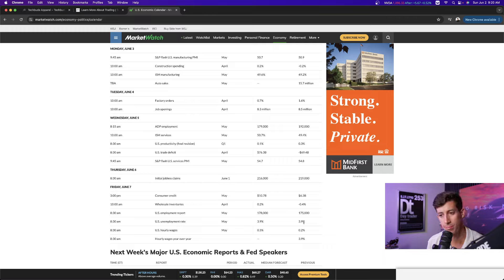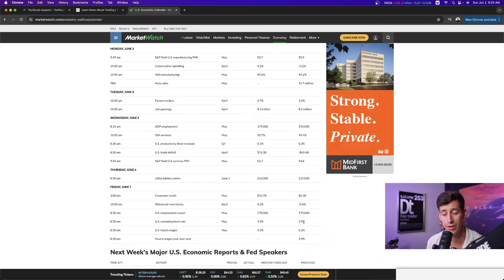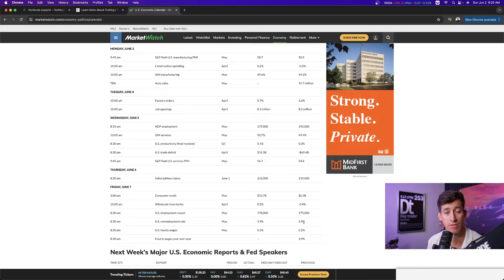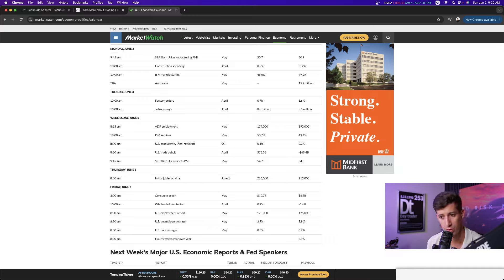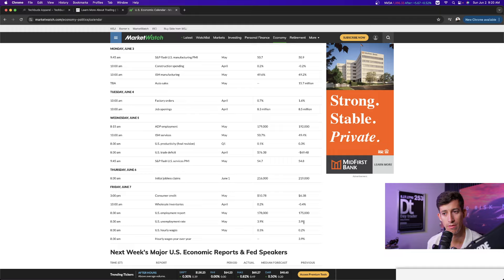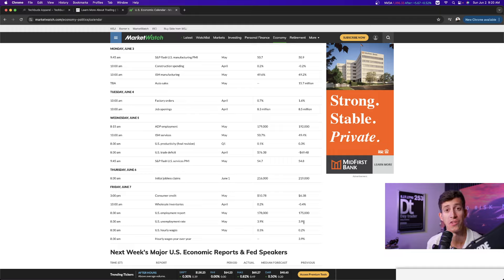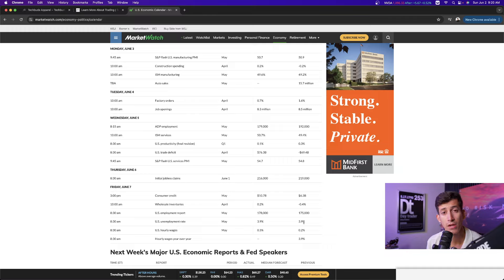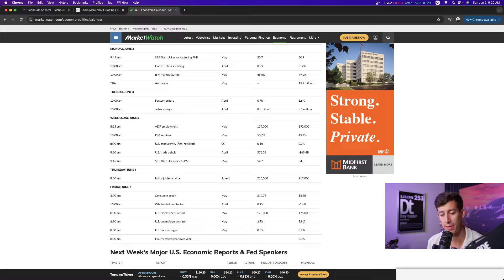So the whole idea is they want unemployment to pretty much stay where it's at. And then right now, they're just working on getting that overall inflation rate down. And with that, they can possibly justify cutting interest rates sooner than later. But if they end up seeing unemployment rate is lower or higher, I don't necessarily believe that the market will react in a positive way.